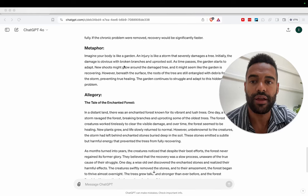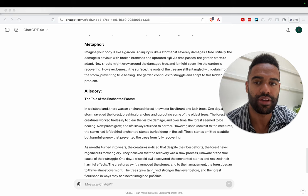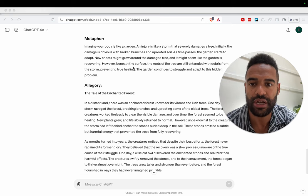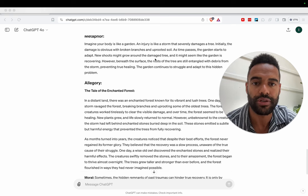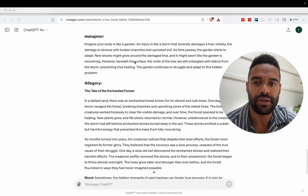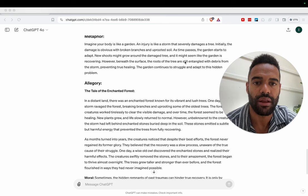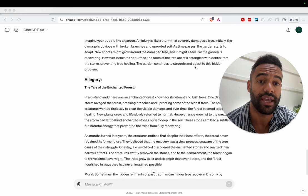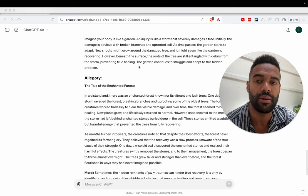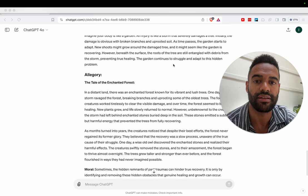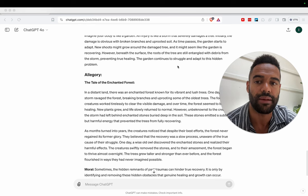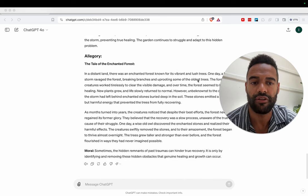Cool. Here's my metaphor. Imagine your body is like a garden. An injury is like a storm that severely damages a tree. Initially the damage is obvious with broken branches and uprooted soil. As time passes, the garden starts to adapt. New shoots might grow around the damaged tree and it might seem like the garden is recovering. However, beneath the surface, the roots of the tree are still entangled with debris from the storm, preventing true healing. The garden continues to struggle and adapt to this hidden problem.